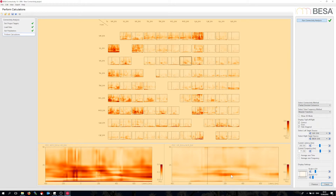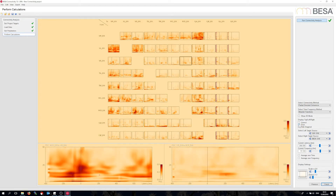How does it actually compare with the error response? It seems less pronounced here. But how about the low-frequency connection to the cingulus?